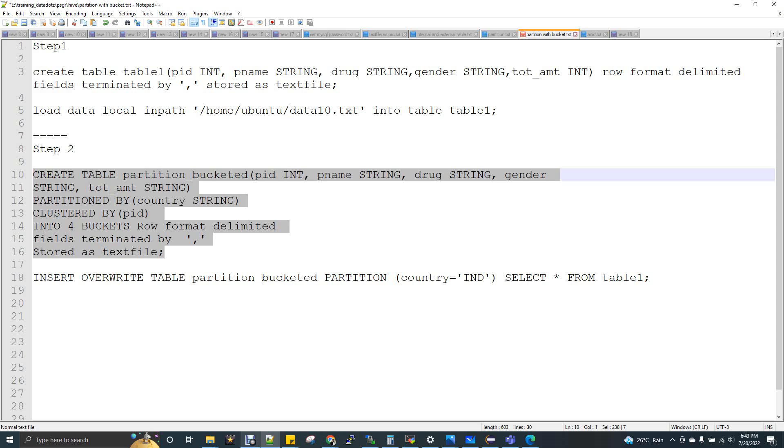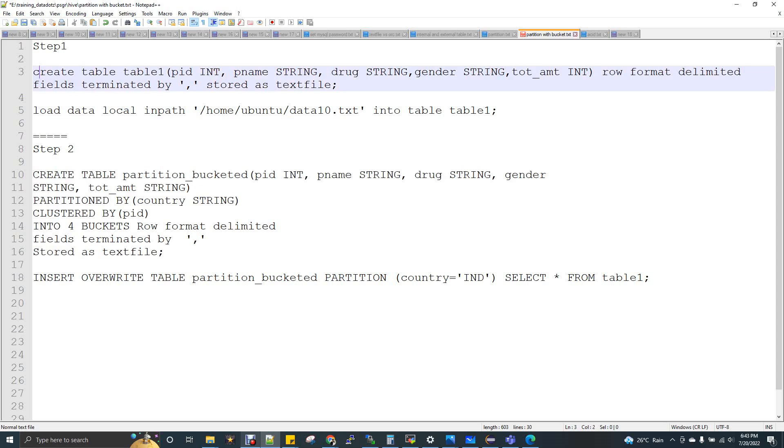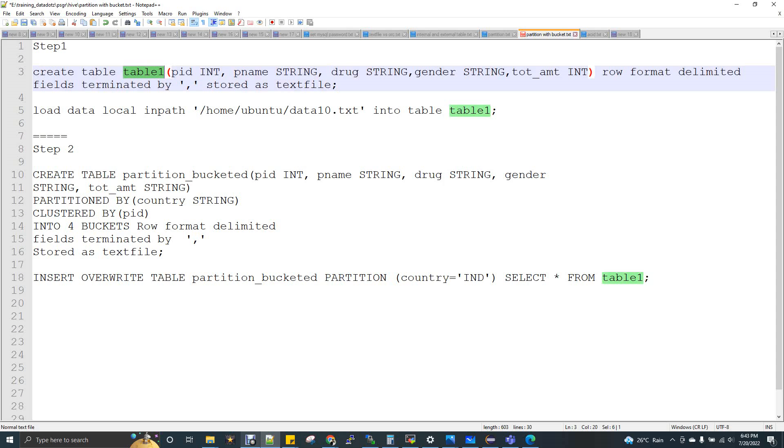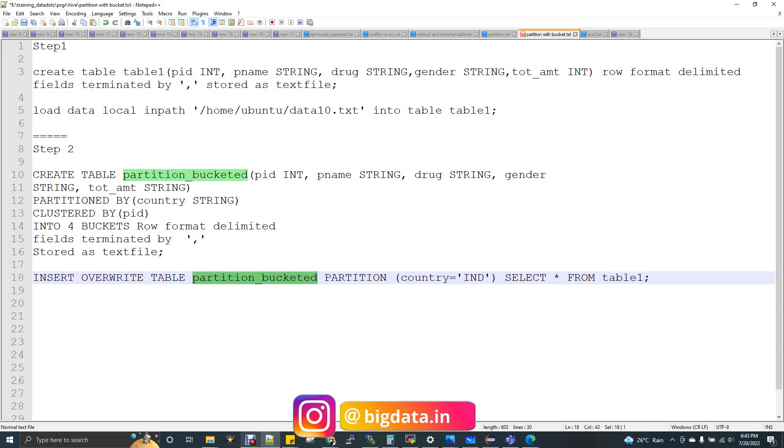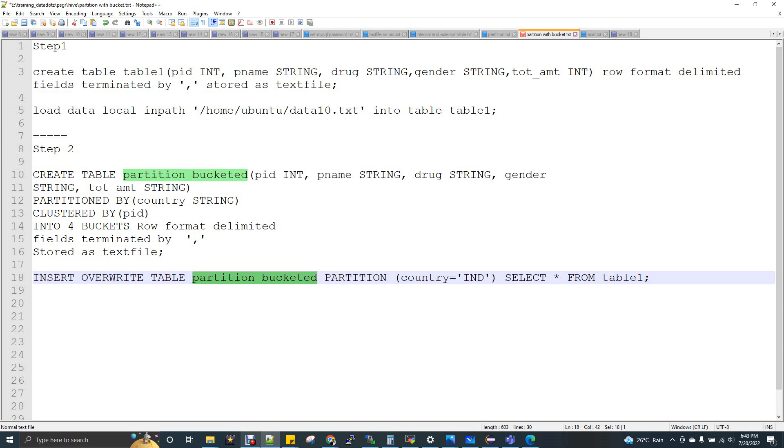What I'm doing, I'm creating a normal table with text file storage format and loading some 10 records to the table. First table name is table one. Now I'm loading this table one select star from table one to this partitioned bucket table. That means insert overwrite table partitioned bucket partition country equal to India. I'm creating a partition while loading as India. All 10 records that get stored into this table should get loaded as India records. So now here the partition and bucketing both will happen for these 10 records. Let me show you.